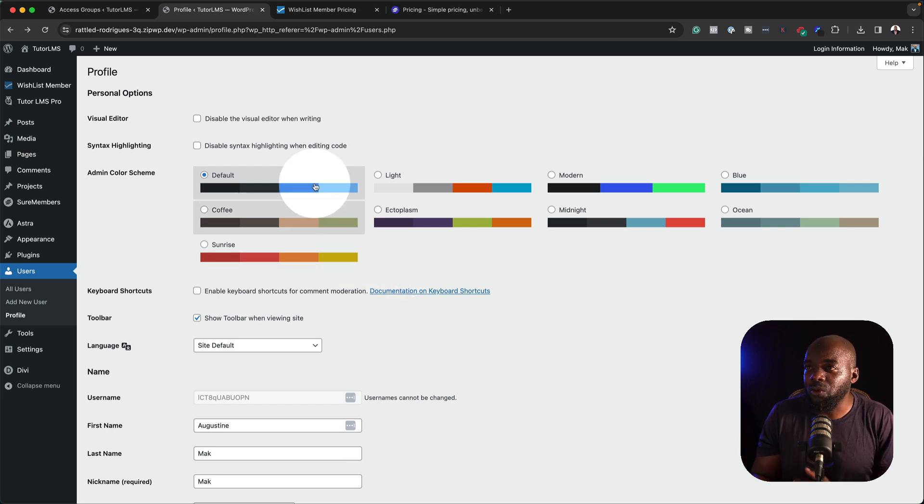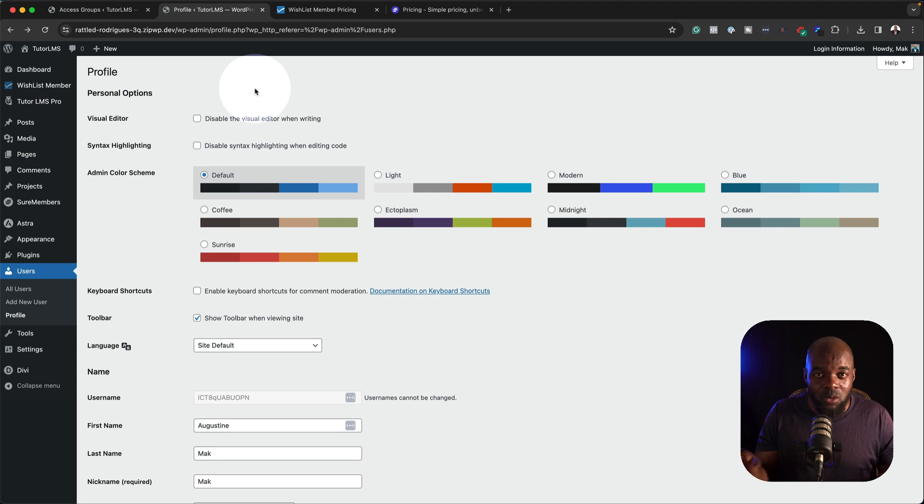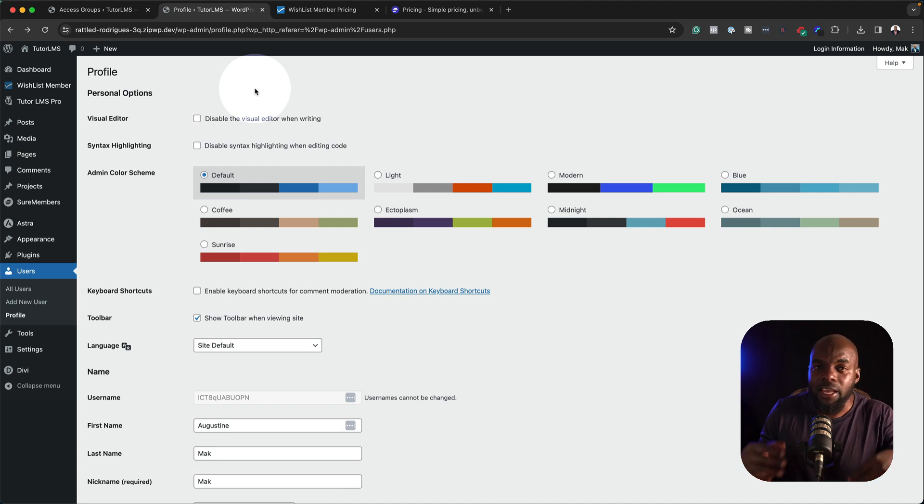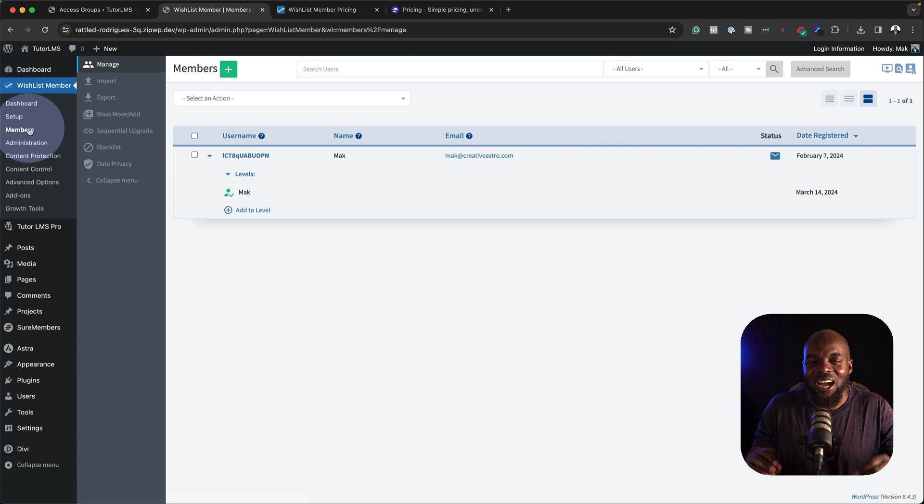So they have a different way of looking at things. Presentation wise, I think Wishlist Member is better in this sense because you only have one screen where you can just go and do all your changes and pretty much everything is done.